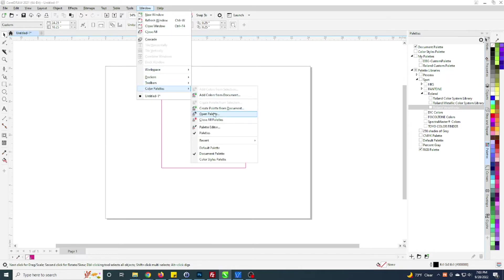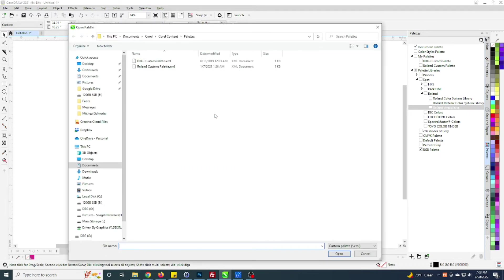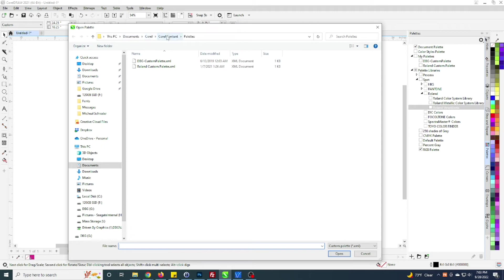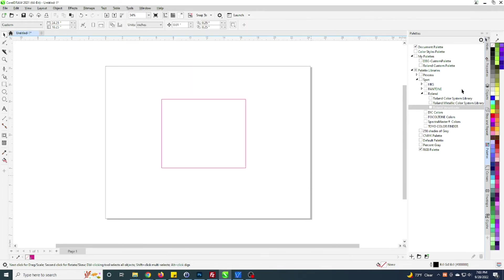Under Color Palettes, instead of going to Palettes which brings out this menu of palettes, you just go to Open Palette. Here it's going to bring up by default this flyout here in your Documents, Corel, Corel content palettes. Here's where Corel will look for those by default, so this is where I go ahead and place them at.